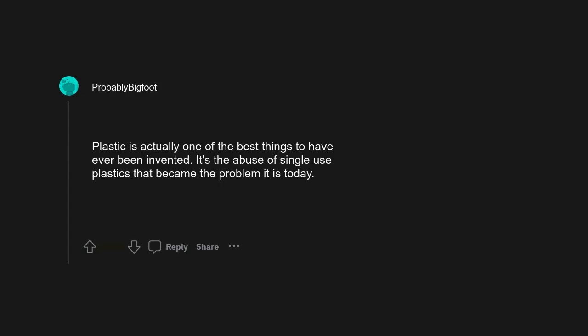Plastic is actually one of the best things to have ever been invented. It's the abuse of single-use plastics that became the problem it is today.